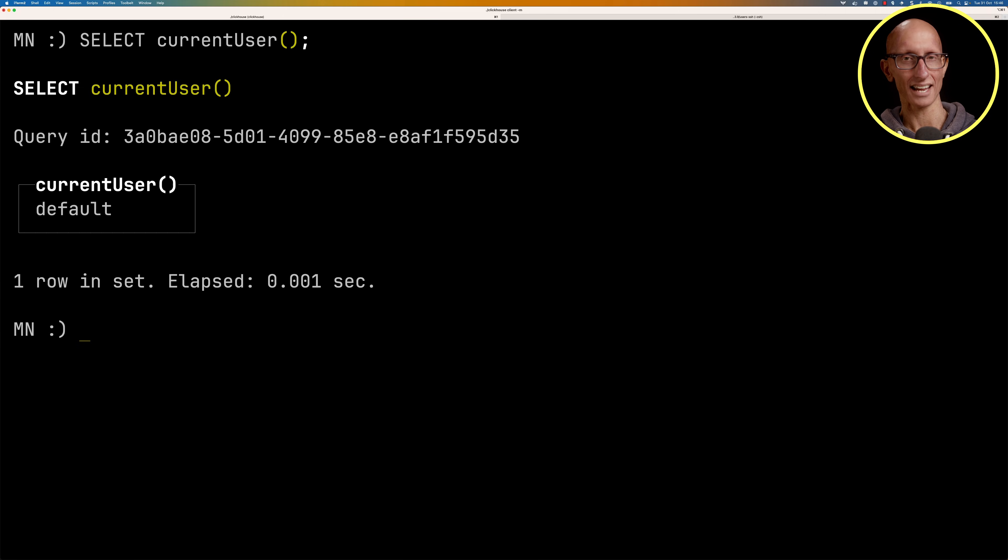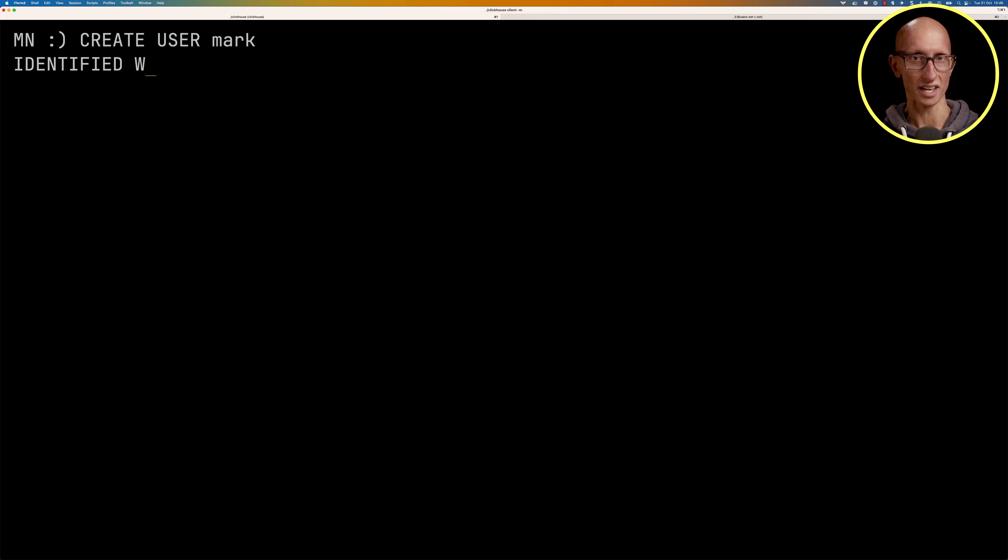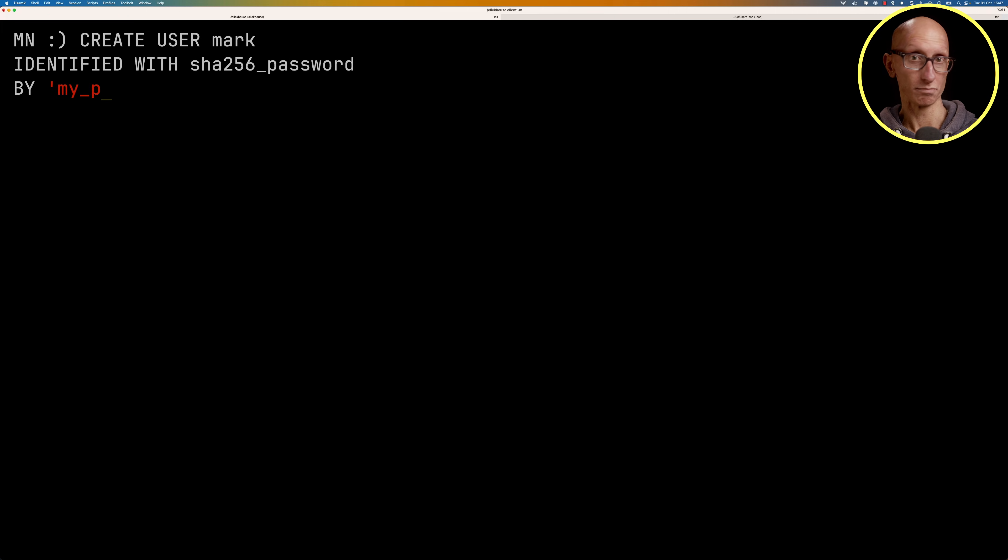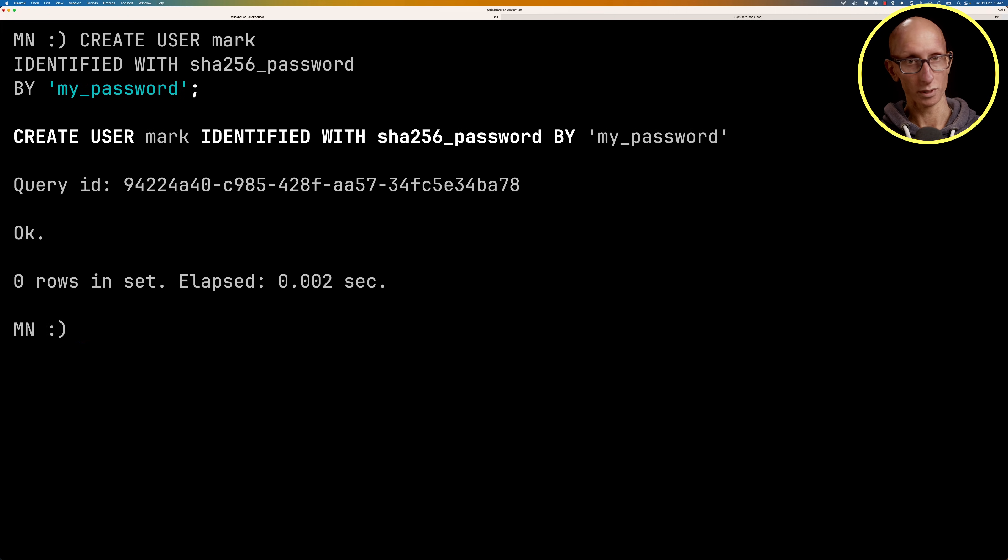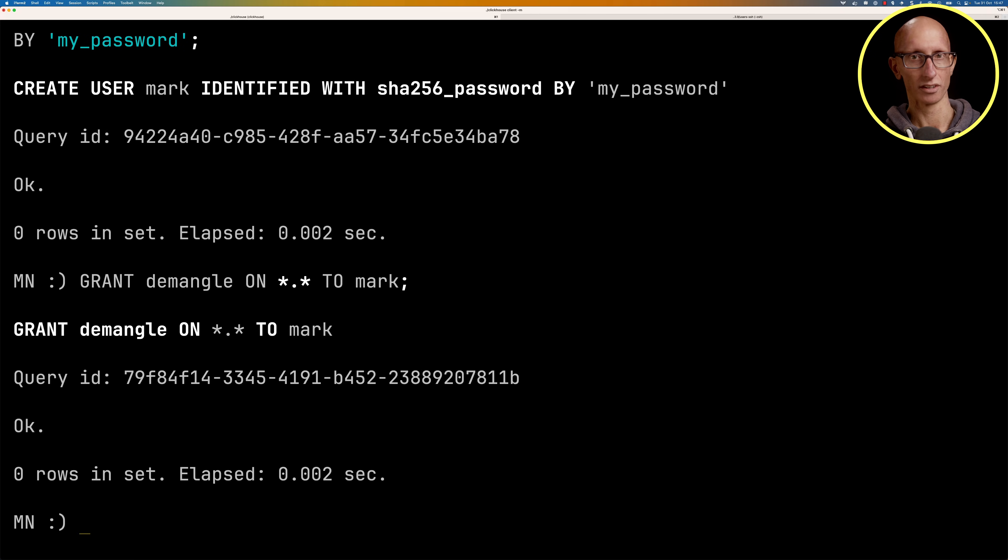What we're going to do next is create a user mark, and mark is identified with the SHA256 password 'my_password'. We will also grant mark the dmangle permissions so we need this for the autocomplete to work in the ClickHouse client.